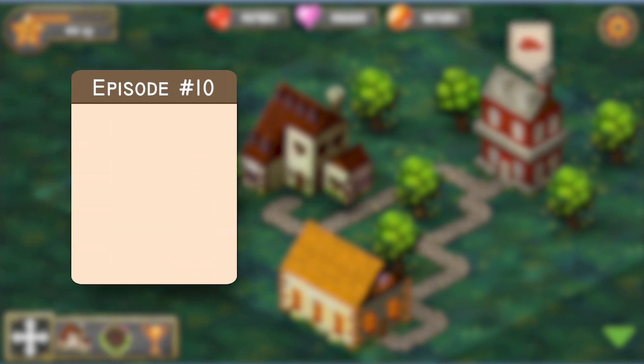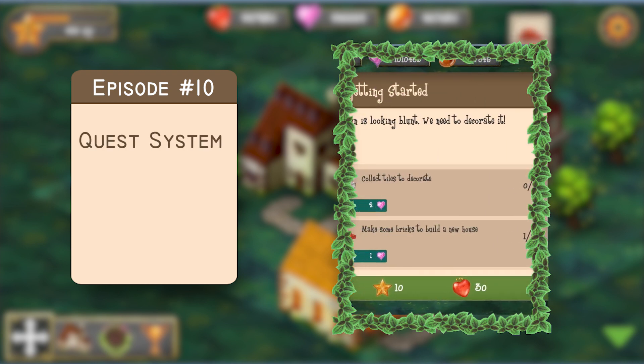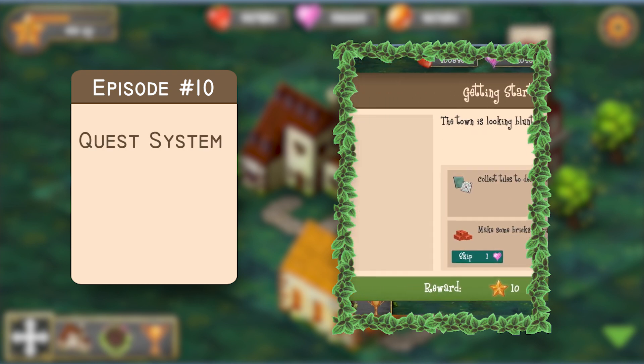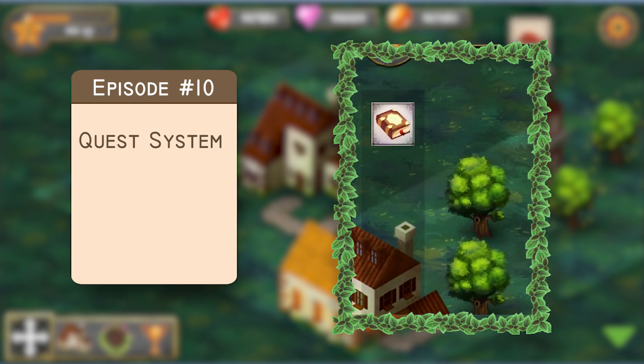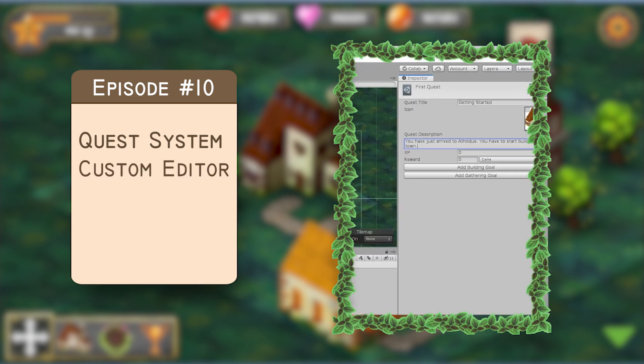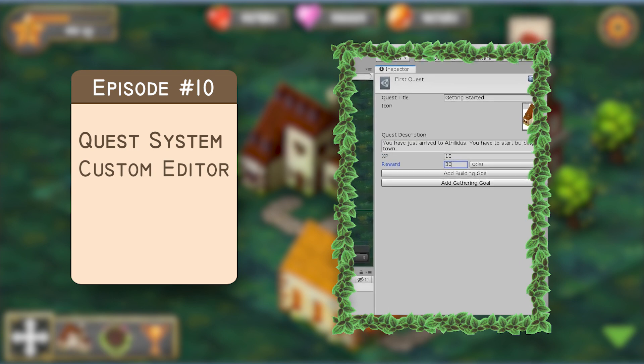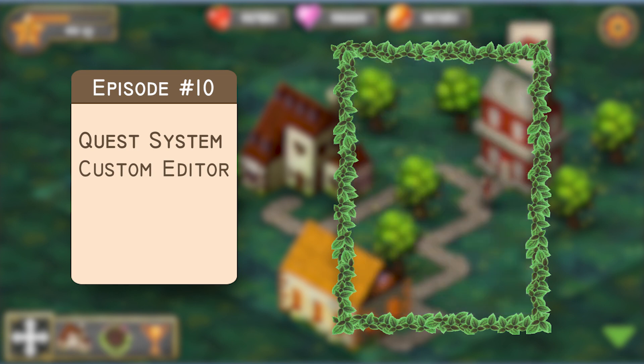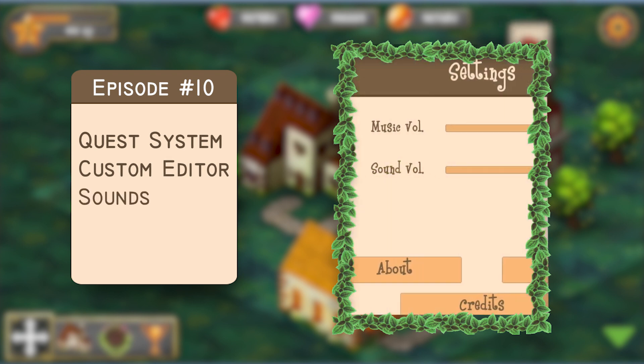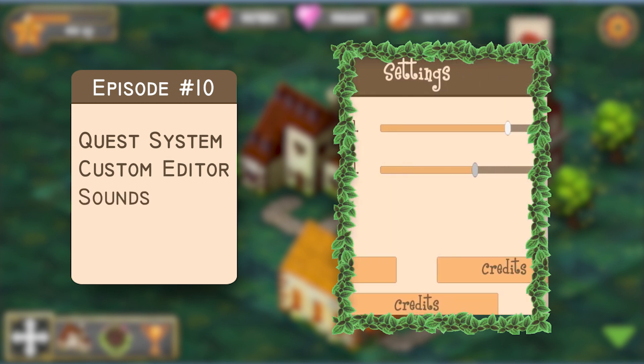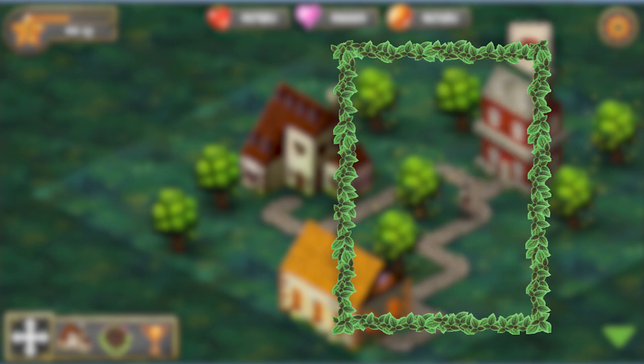In this video you will see the development of a new system in the game – Quest system. This seemed easy at the beginning, but in the process I had to learn a new feature – Custom Editors. So, you'll see me fight with it for the first time. And the last, but not least, the game will be finally getting some sound effects. Now grab some cold lemonade and continue watching this video.